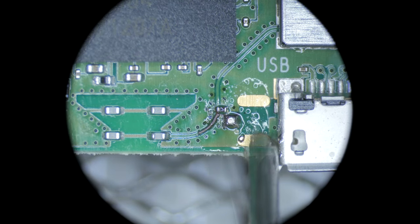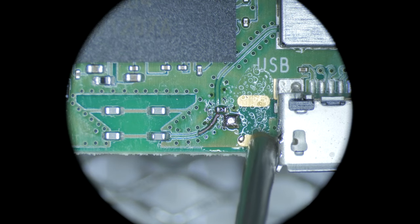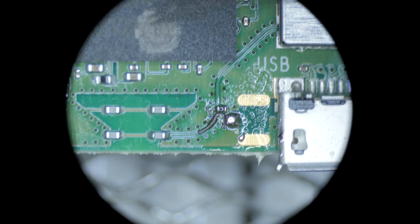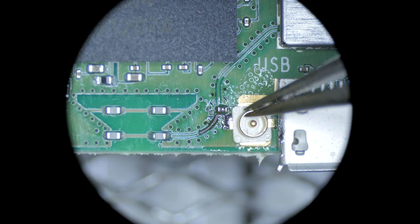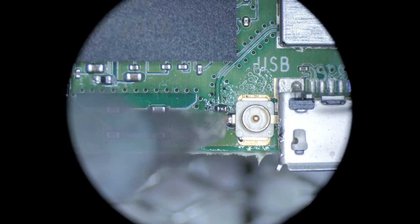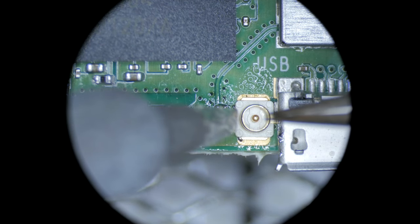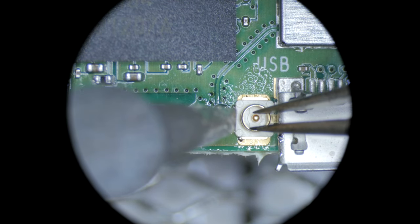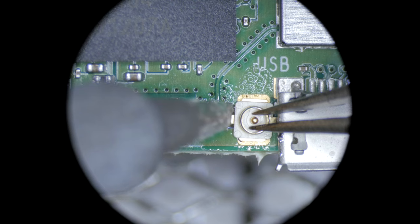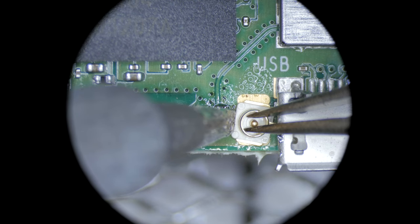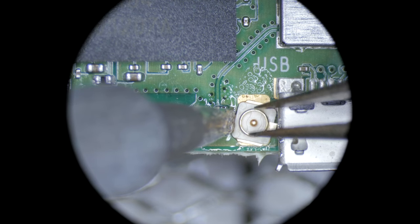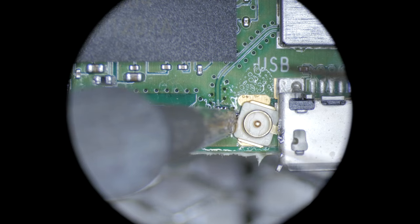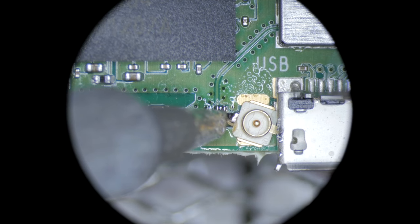Now for the U.FL connector. Add flux to the rest of the pads and the center pad, and then position the U.FL connector. Melt some solder onto one side of the iron, flip it over, and then touch it to the center connector. This should melt everything on that pad, and at this point you can position the connector how you like it.